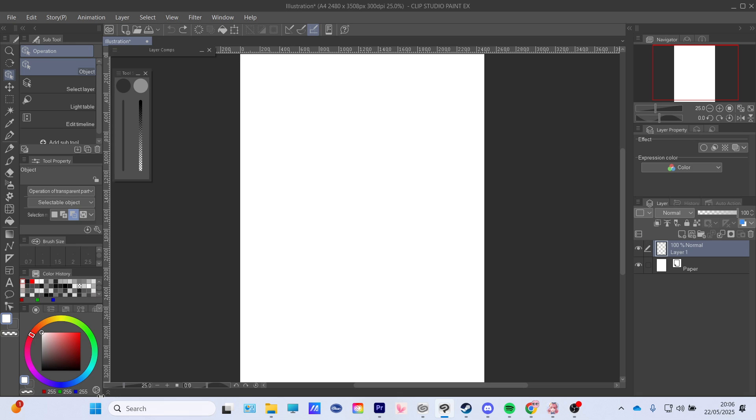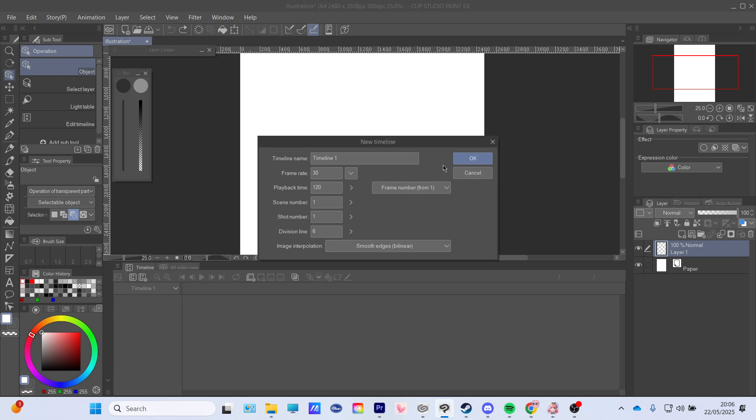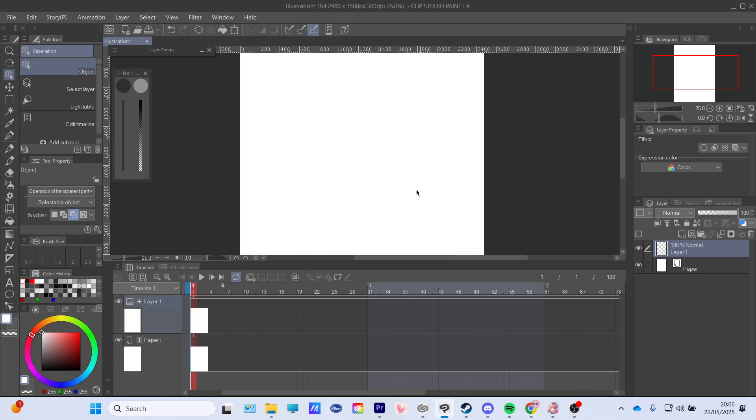So then you're gonna do this, open your timeline, then you're gonna press right here, New Timeline, press OK, and this will give you your flick folder.